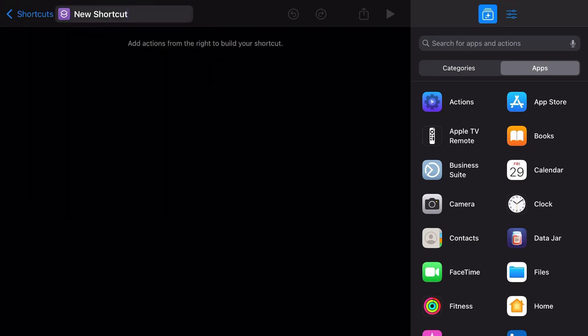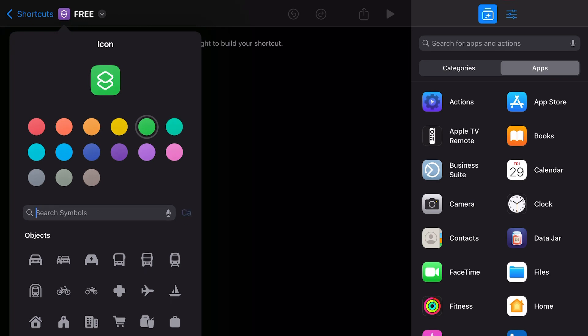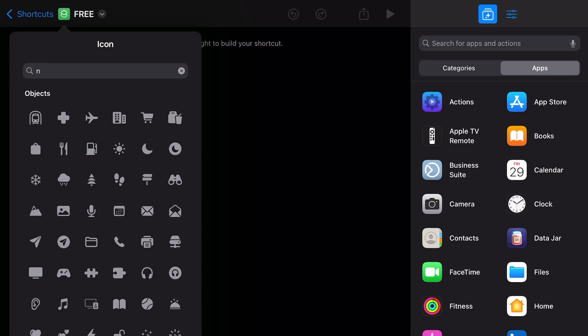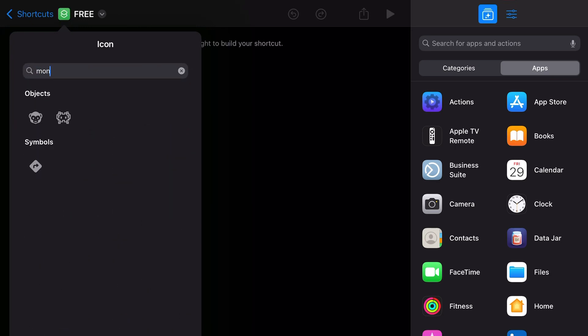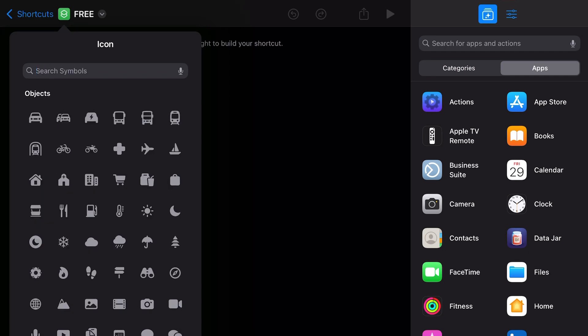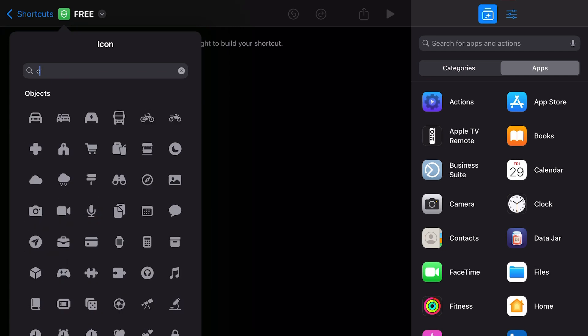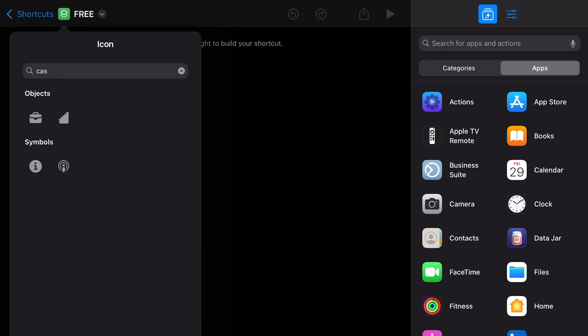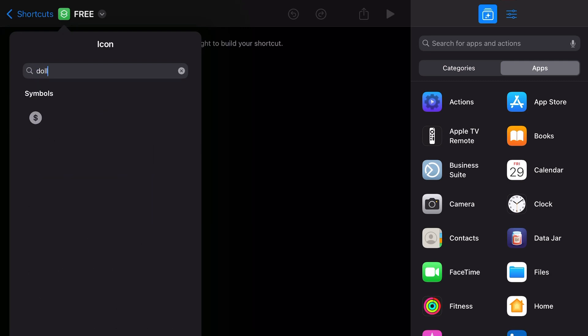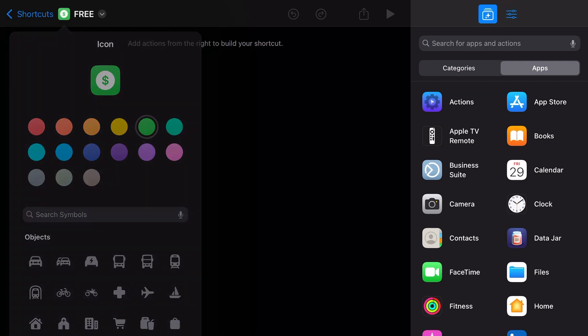I'll just name it 'free' and you can add a little icon, green for money. Get the little money symbol - that's monkey... where's the money symbol? There we go, dollar. I need to update those.